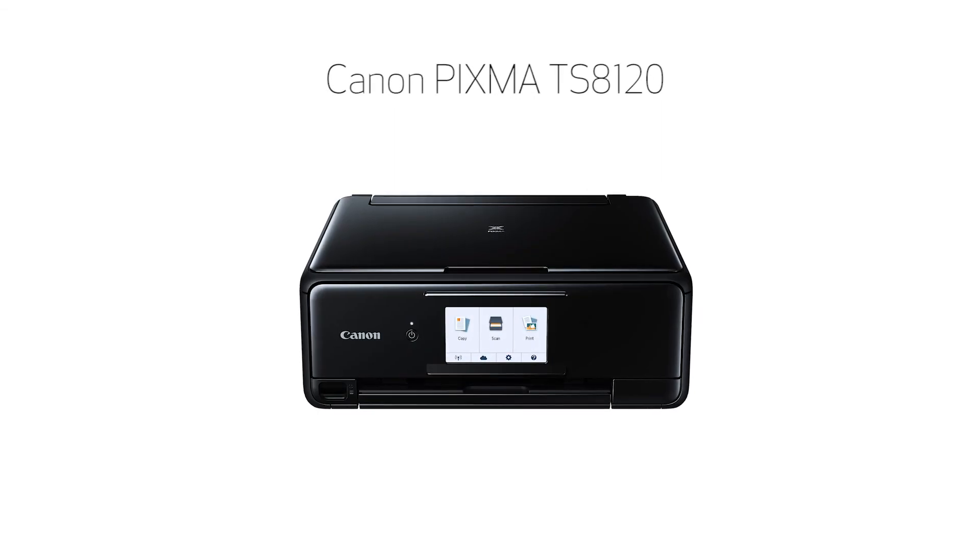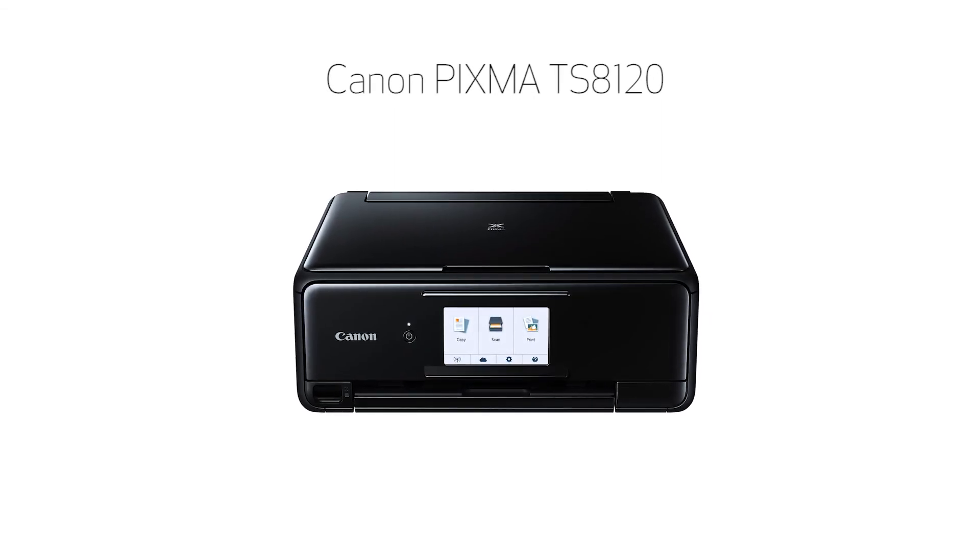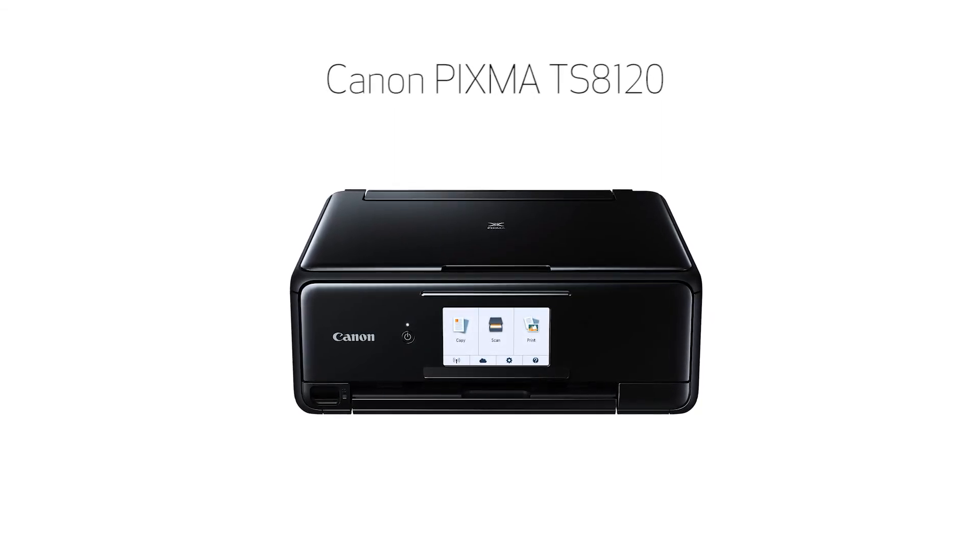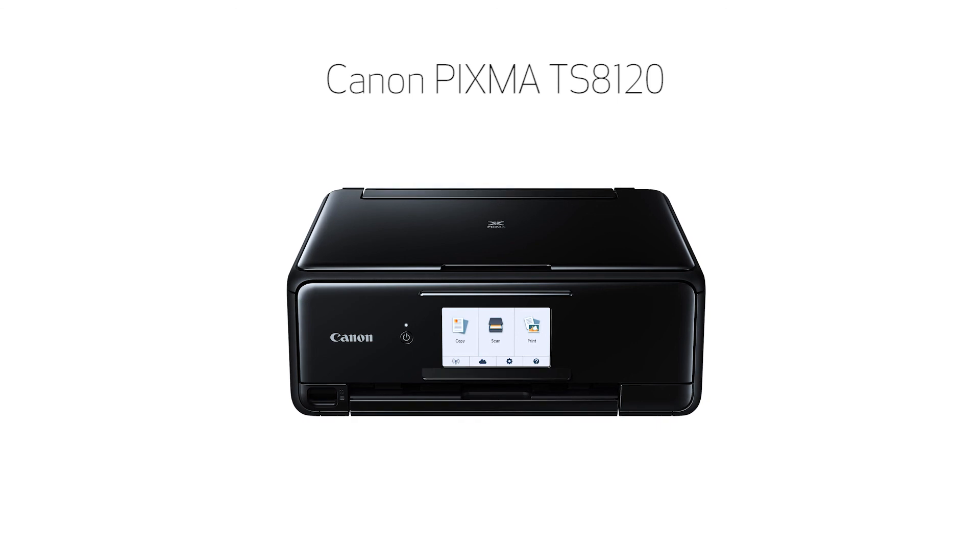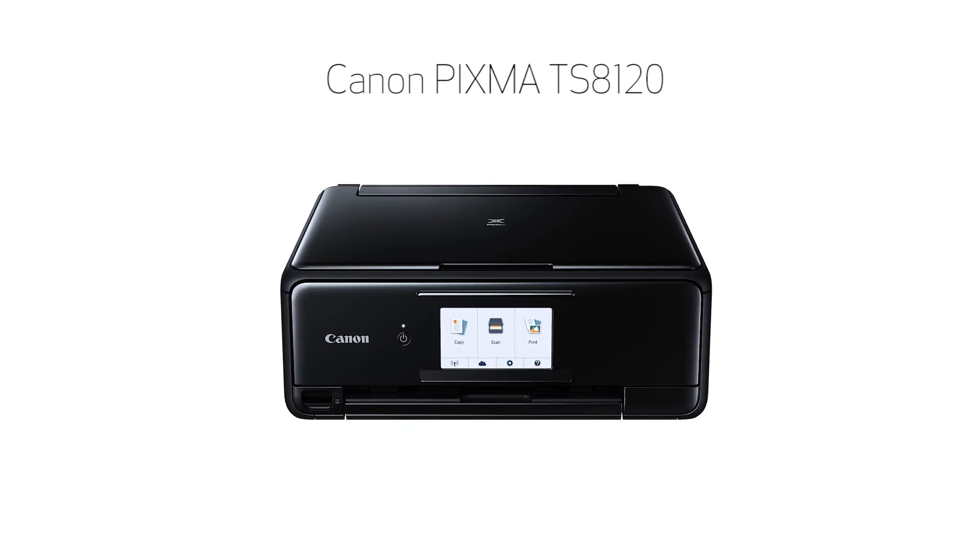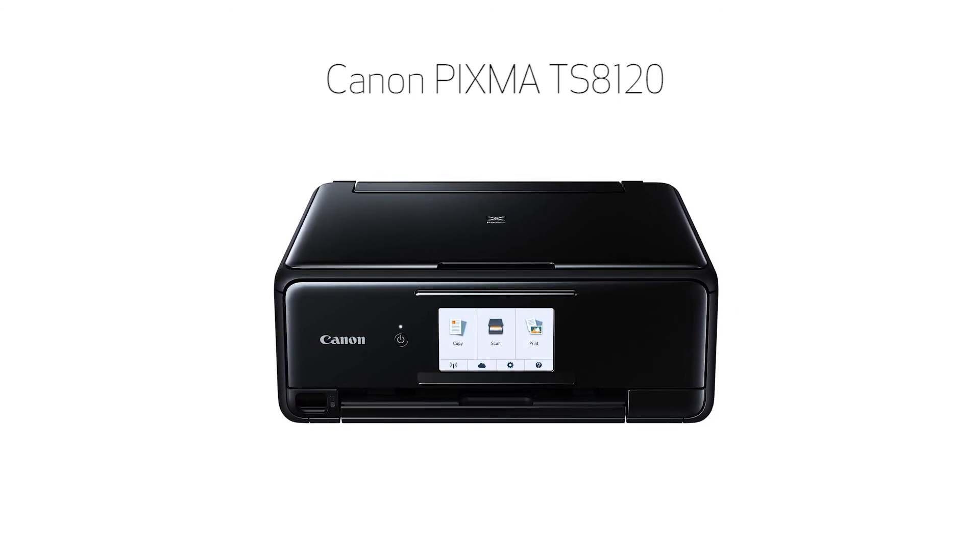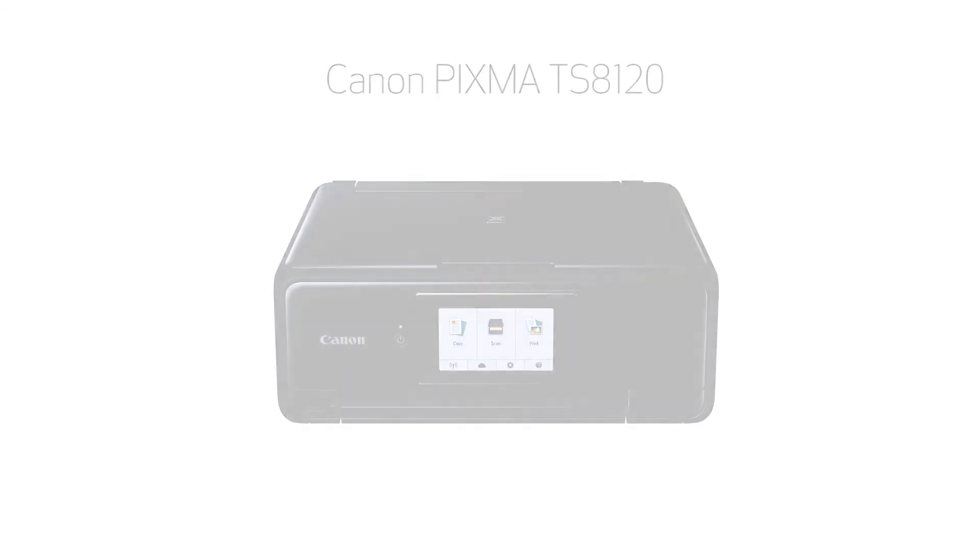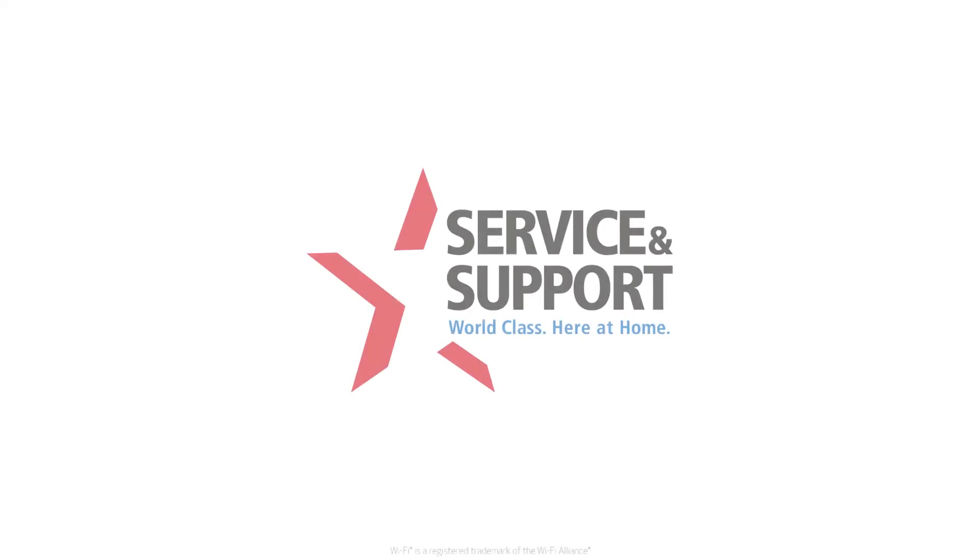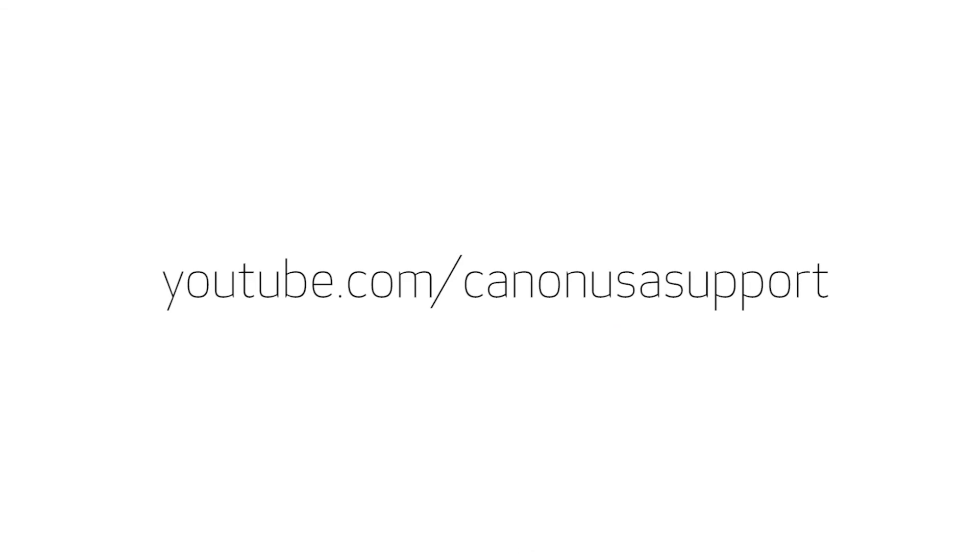Congratulations! This completes the setup of your Canon PIXMA printer to a wireless network using a Mac and Manual Connect. Now you're ready to print or scan. For help with connecting your printer to a Windows computer, Android, or iOS device, please visit our YouTube channel for more videos. Thank you for watching.